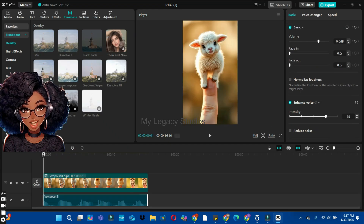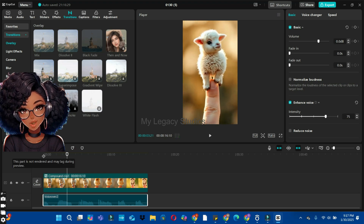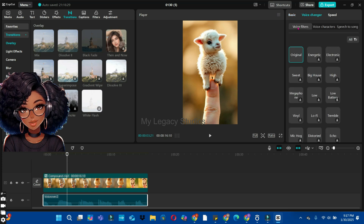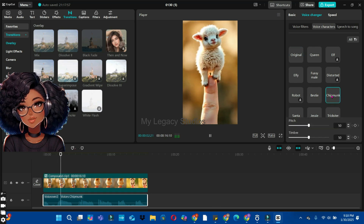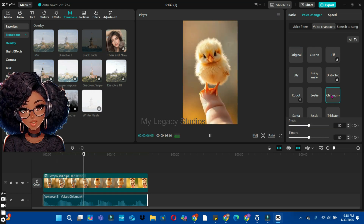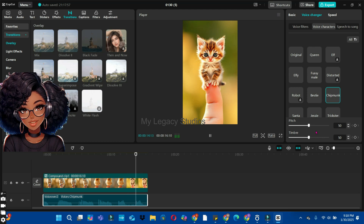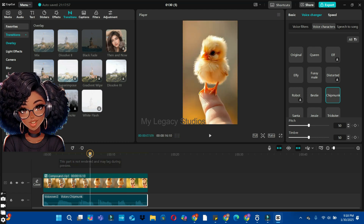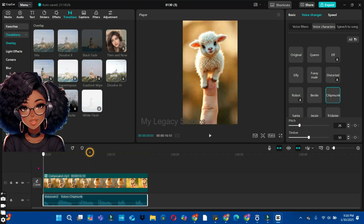Click the Play button to listen to the sound we just recorded. To make it more funny, we are going to use a voice changer tool. Bring your cursor to the top and click on Voice Changer. There are three buttons: Voice Filter, Voice Characters, and Switch to Song. Click on Voice Characters and choose the Chipmunk character. You'll hear how it sounds — the next step is to reduce the pitch to make it softer.